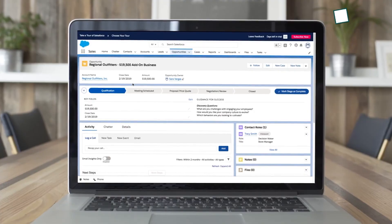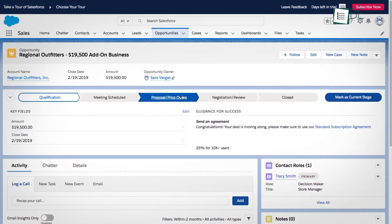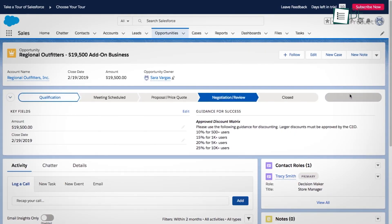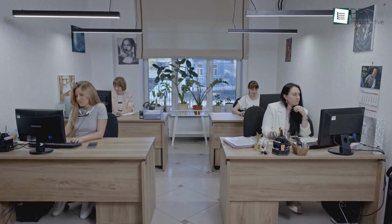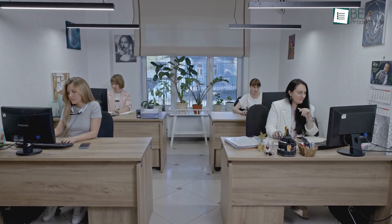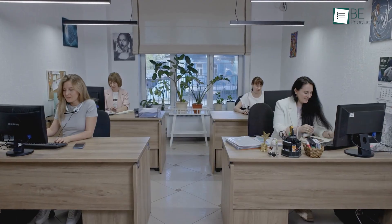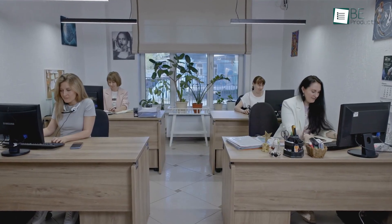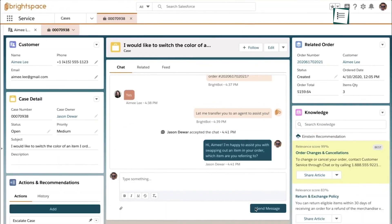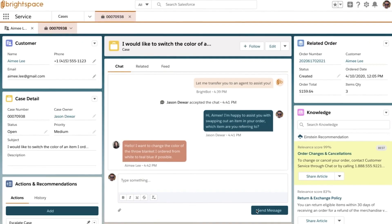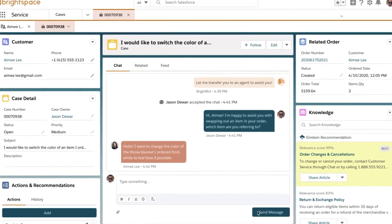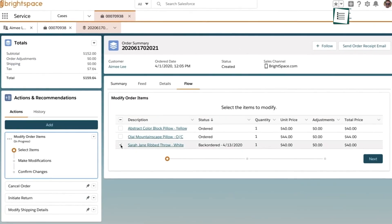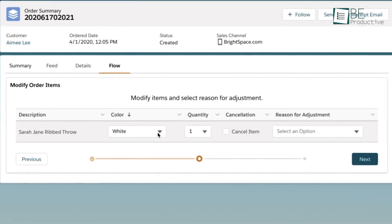Salesforce also seems to offer significant benefits when it comes to automating service engagements. For financial institutions dealing with high volumes of customer interactions, automation could be crucial in maintaining efficiency. By automating routine tasks and interactions, you could ensure that your team spends more time on high-value activities that require human insight and less time on repetitive processes.